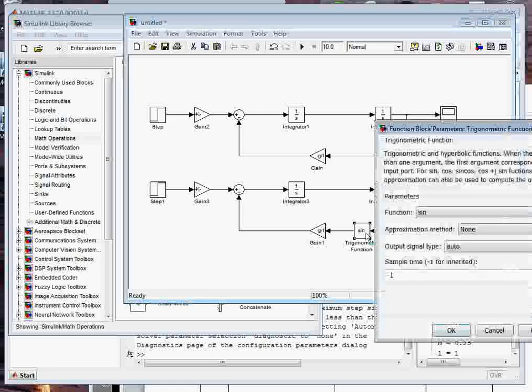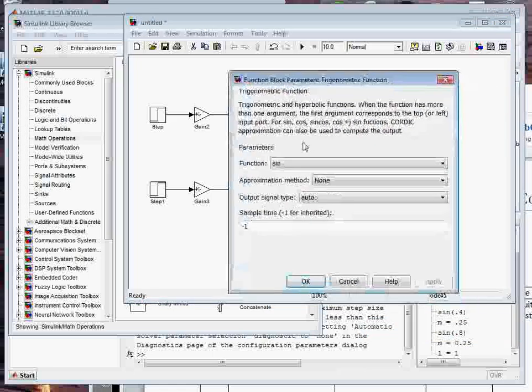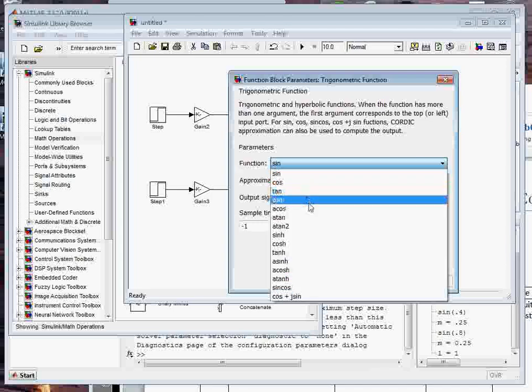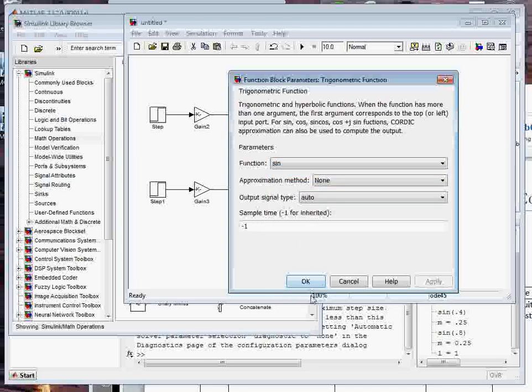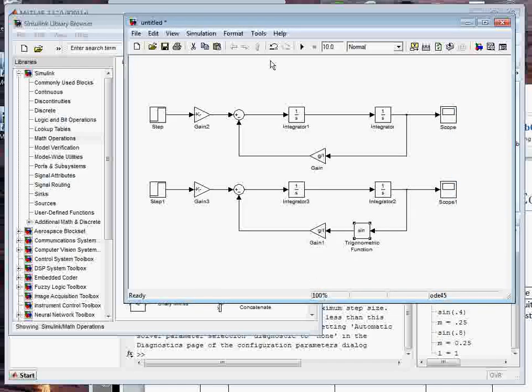Now, notice if I open this up, just so you can see, you can do sine, cosine, tangent, all these different trig functions. But we're going to go with sine, because that's what we had.